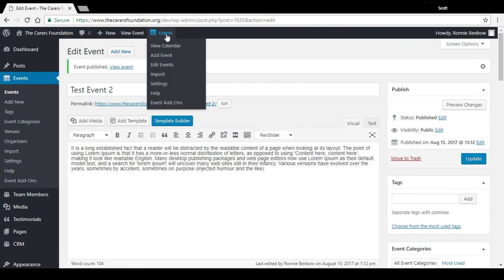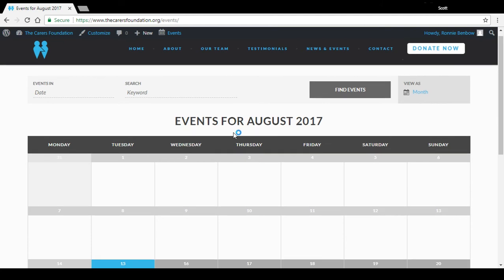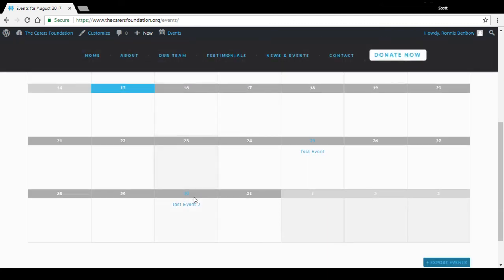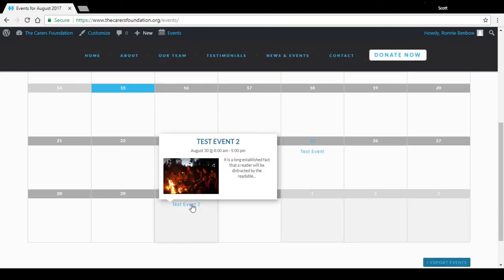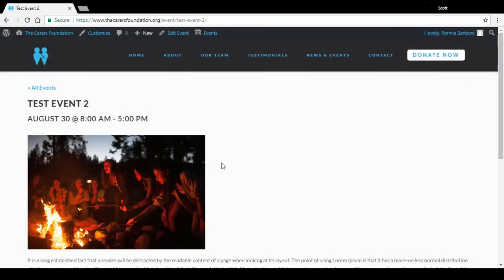And if we scroll down we can see there's a new event there with the image we added. And if you click on that, that'll take you through to the event there with all the event details.